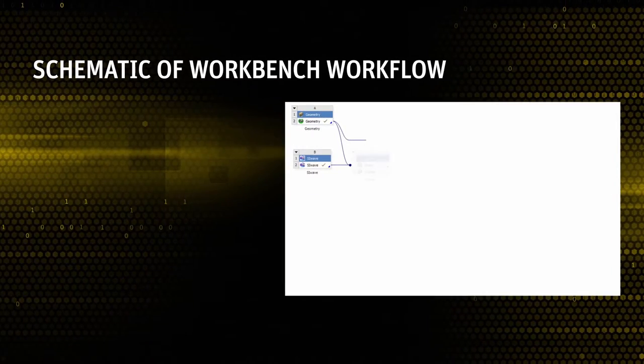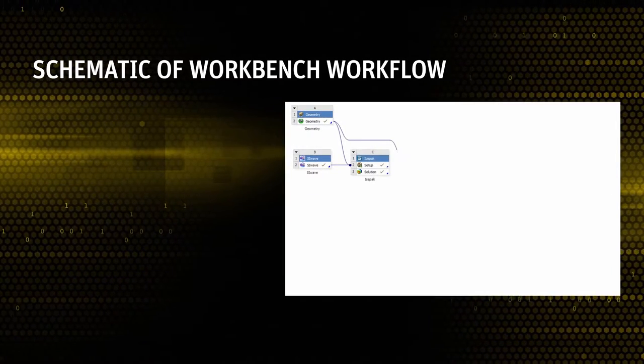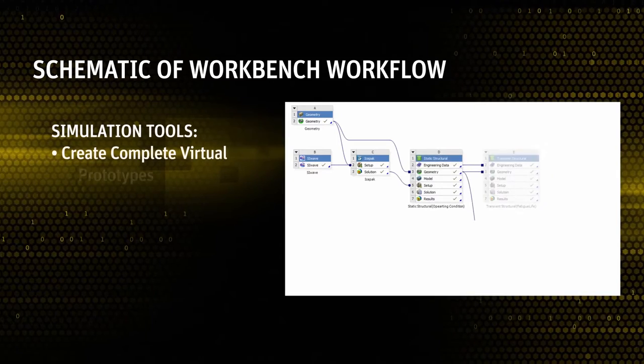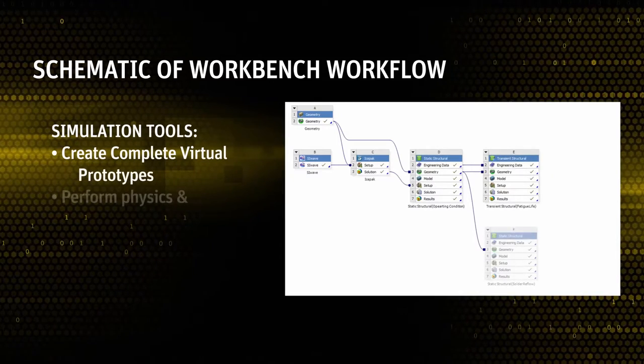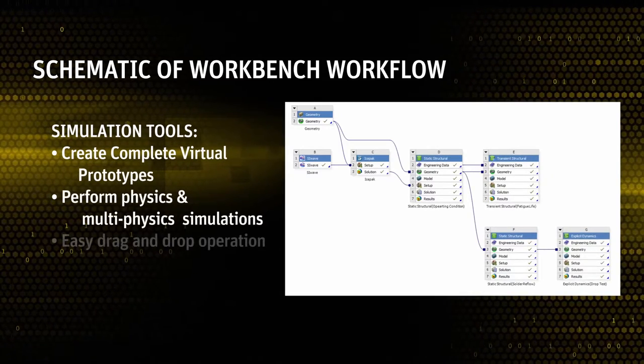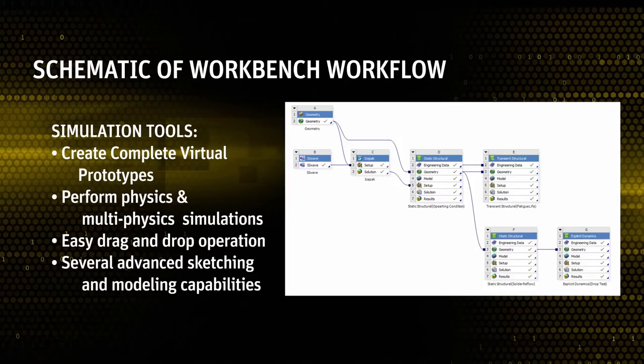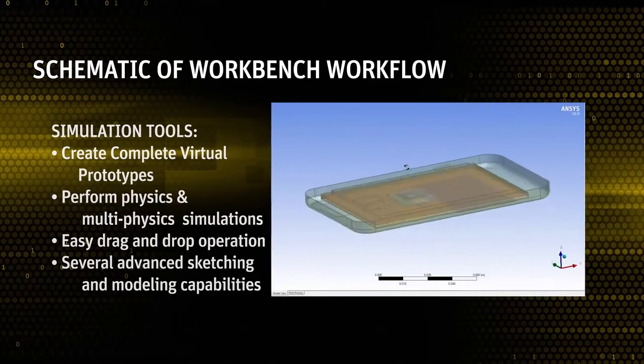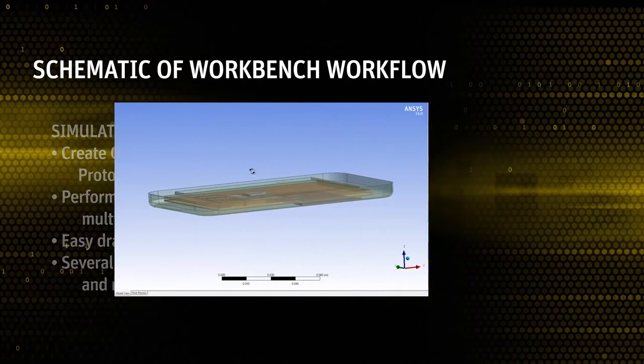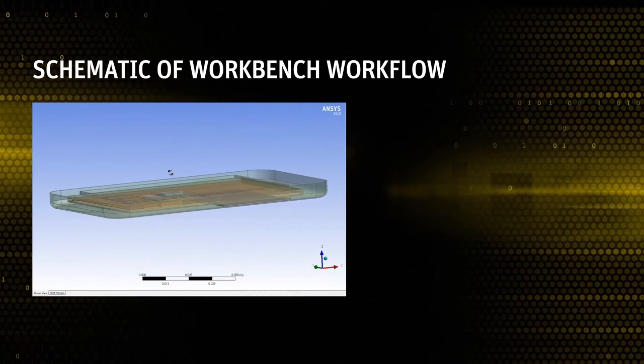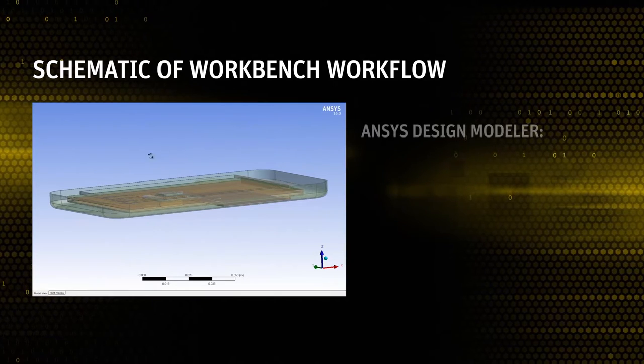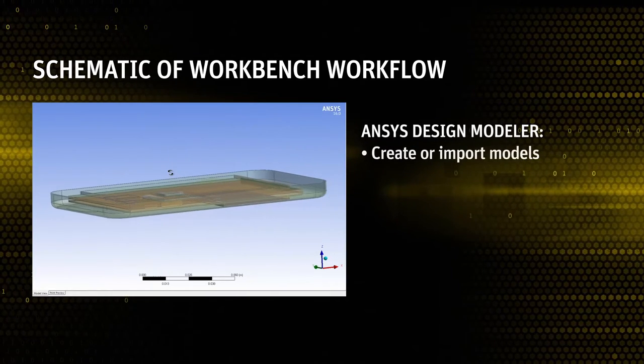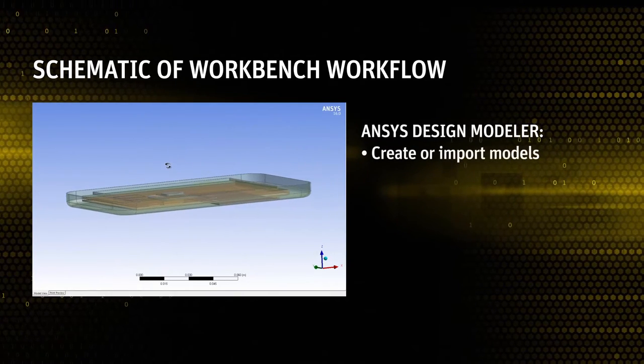We will first begin with model creation and electronic system. ANSYS Workbench is a platform that makes performing multiple physics and multiphysics simulations an easy drag-and-drop operation. In ANSYS Workbench, you can use the ANSYS Design Modeler to create the smartphone model or import a model from other CAD packages.